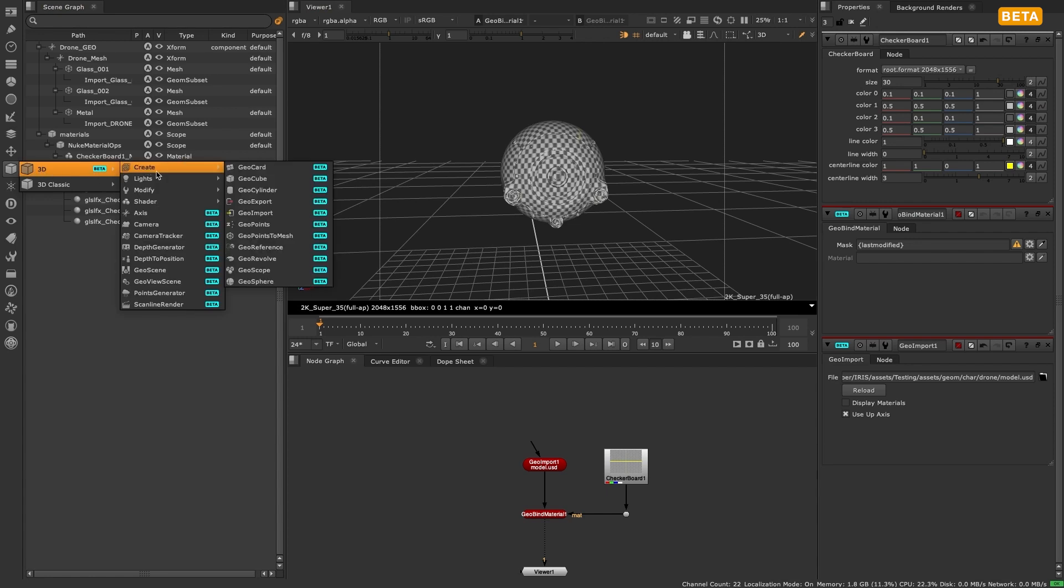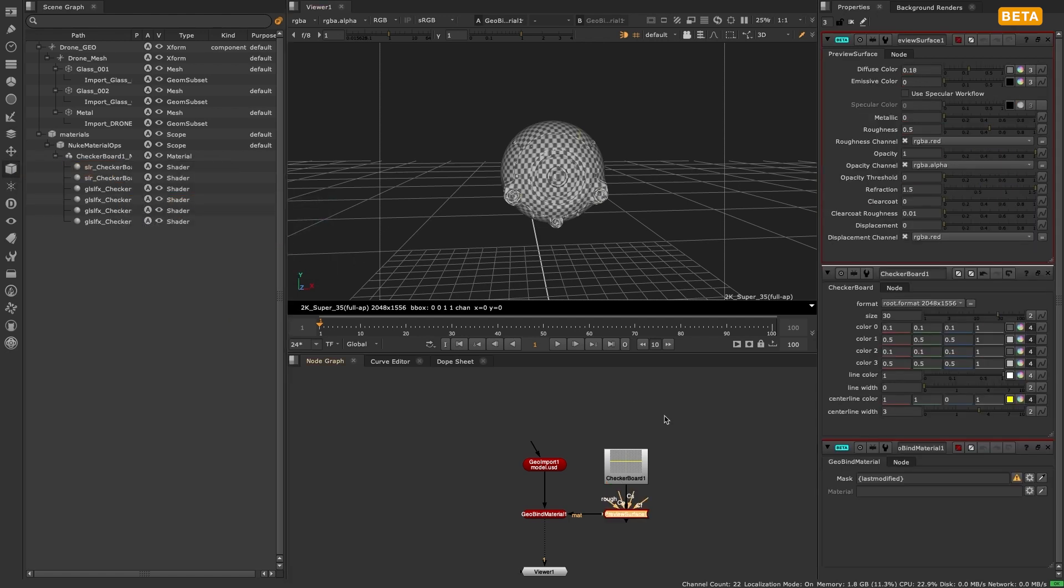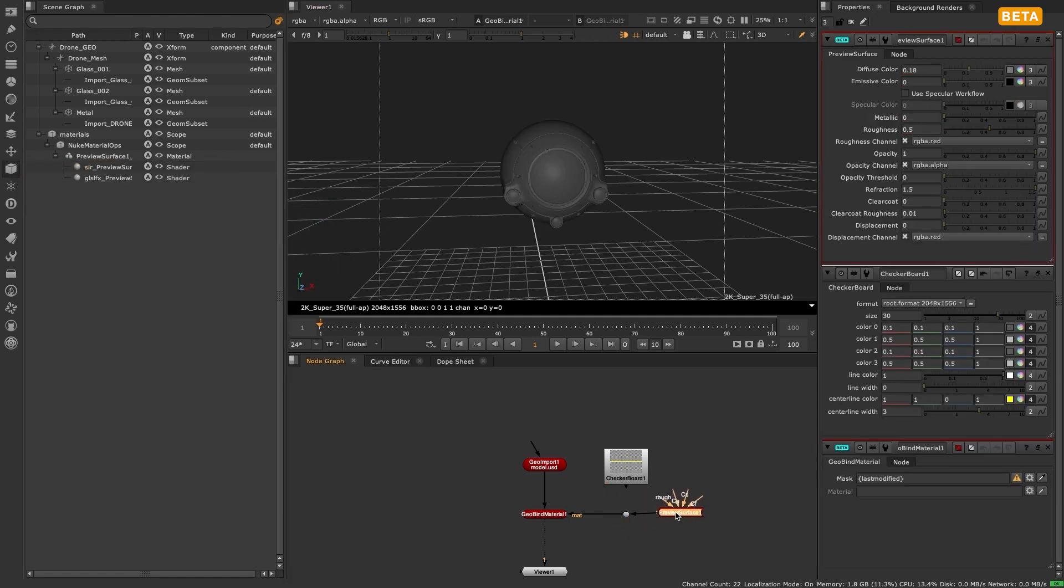Nodes that have been converted to the new system and that you may be familiar with are the transform and wireframe shaders, the blend mat and merge layer nodes, or the basic surface node.